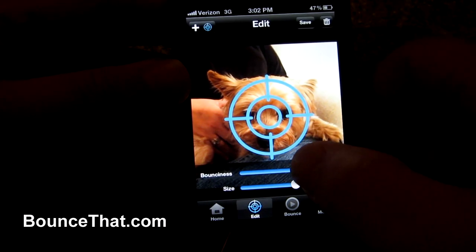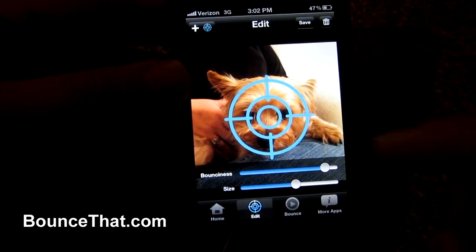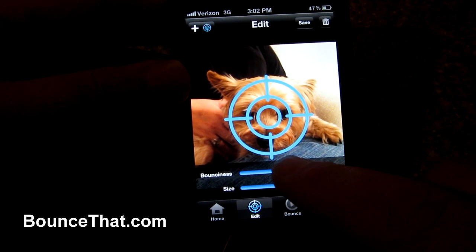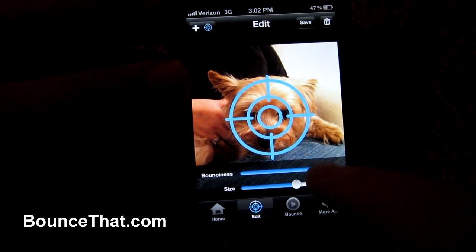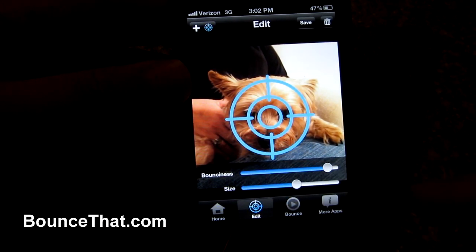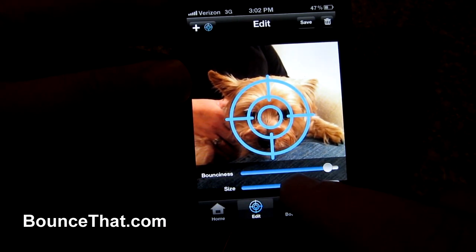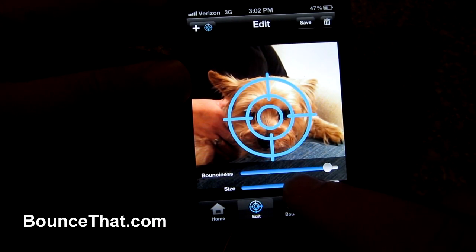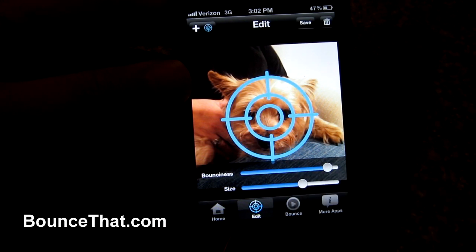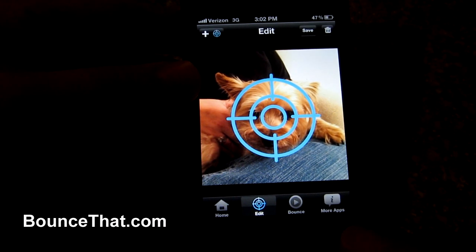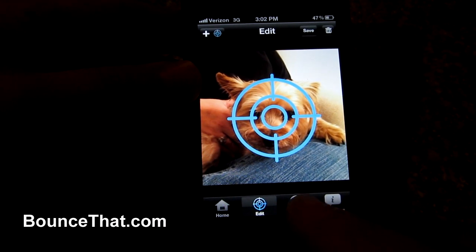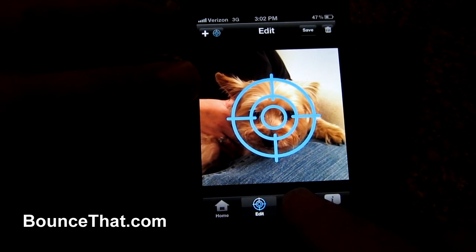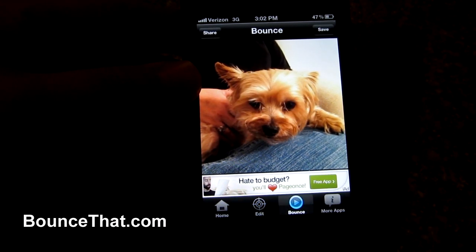If I wanted to, I could bring up the slider and increase or lower the bounciness. I'm going to make the bounciness a little bit high and open that up just a little bit further. Now, as you can see in the menu screen, there is a play or bounce button — I'm going to touch that.